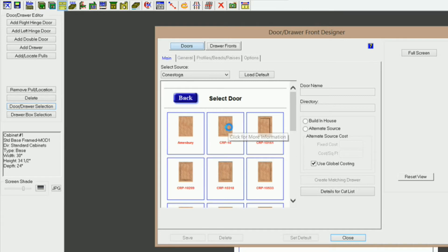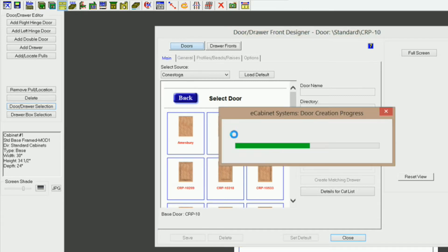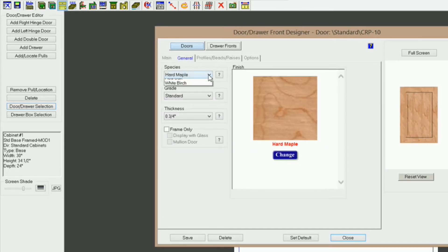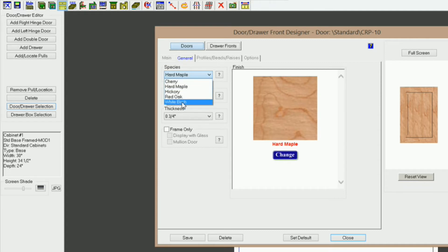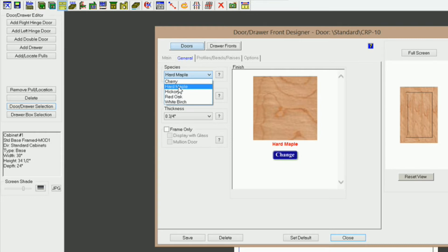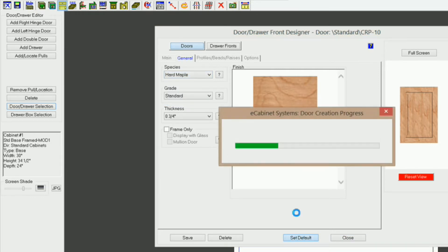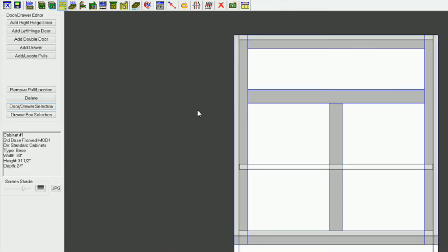And if I click on CRP10 here and go under general, you can see that I have some selections of species that I can select, but I cannot change the texture on those in this area. So what I'm going to do is I'm going to set that to default, and I'm going to select my door front.